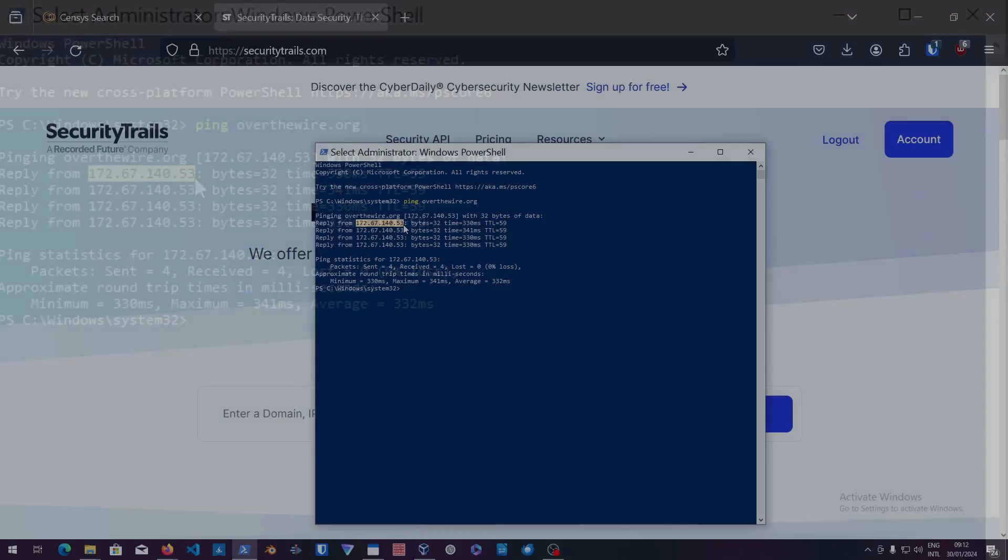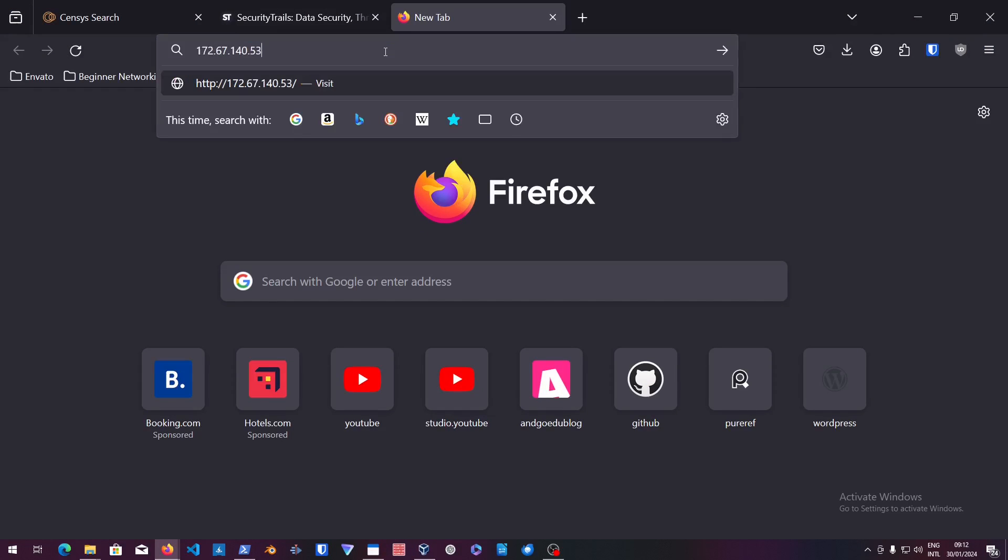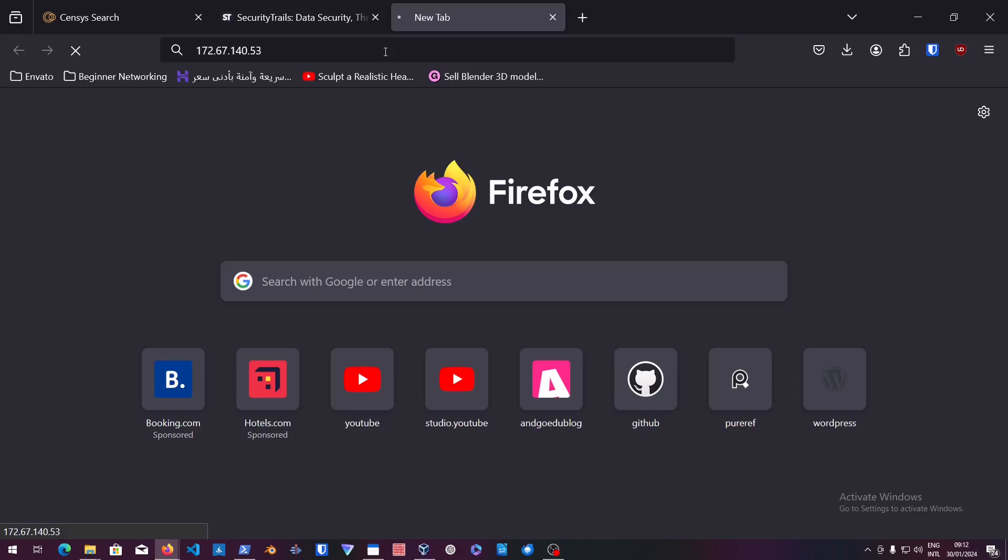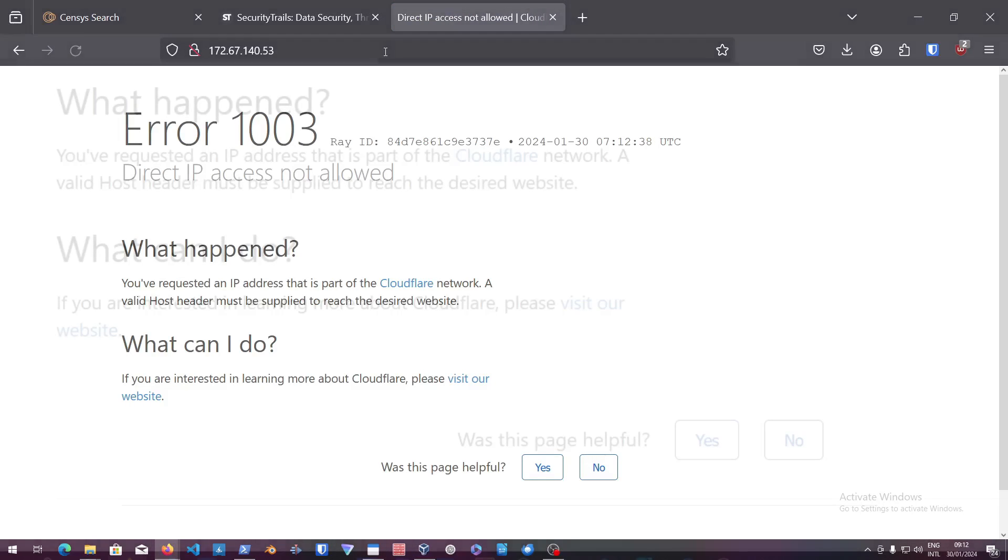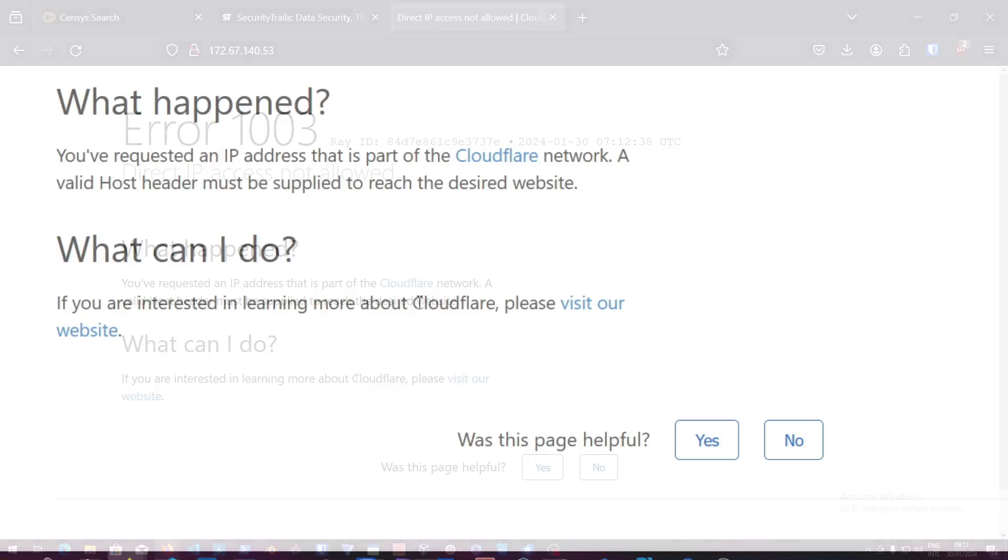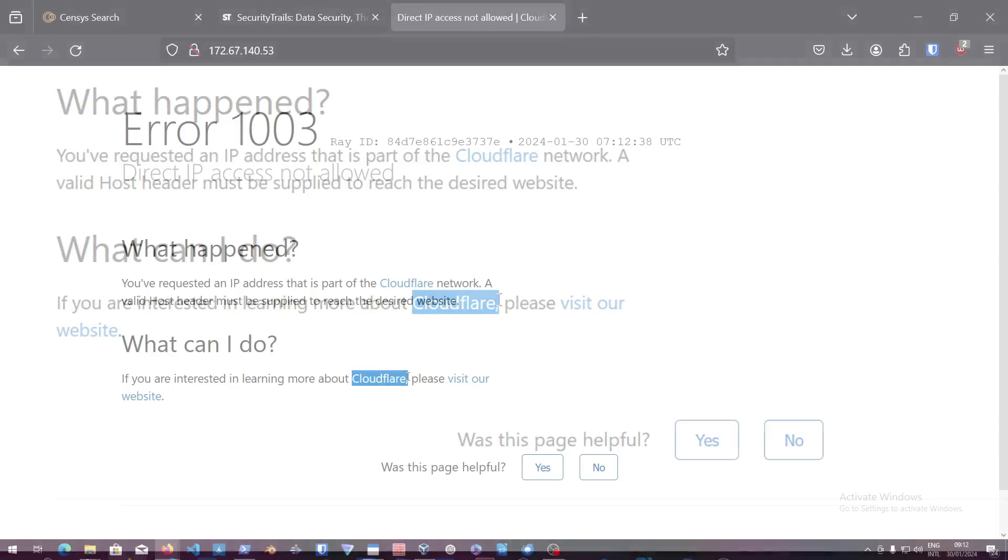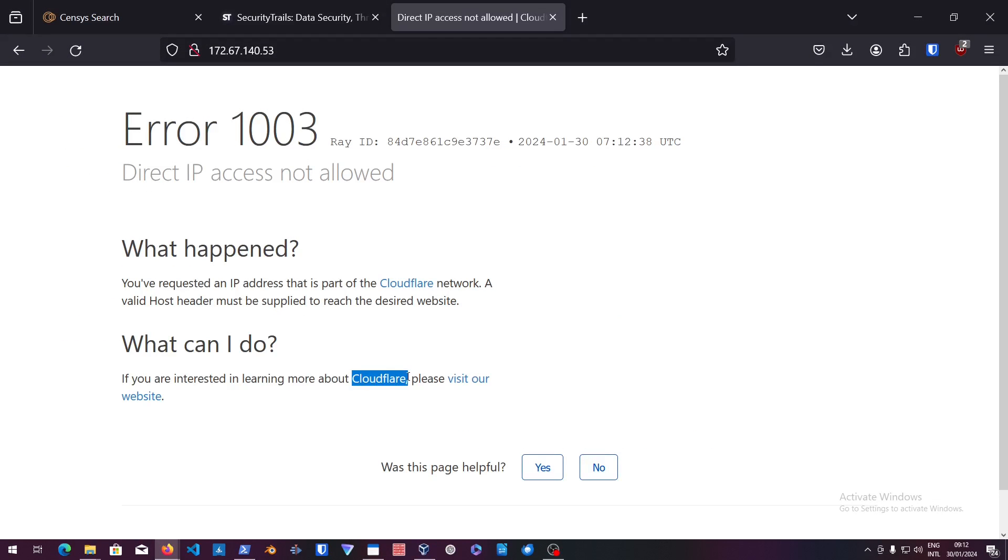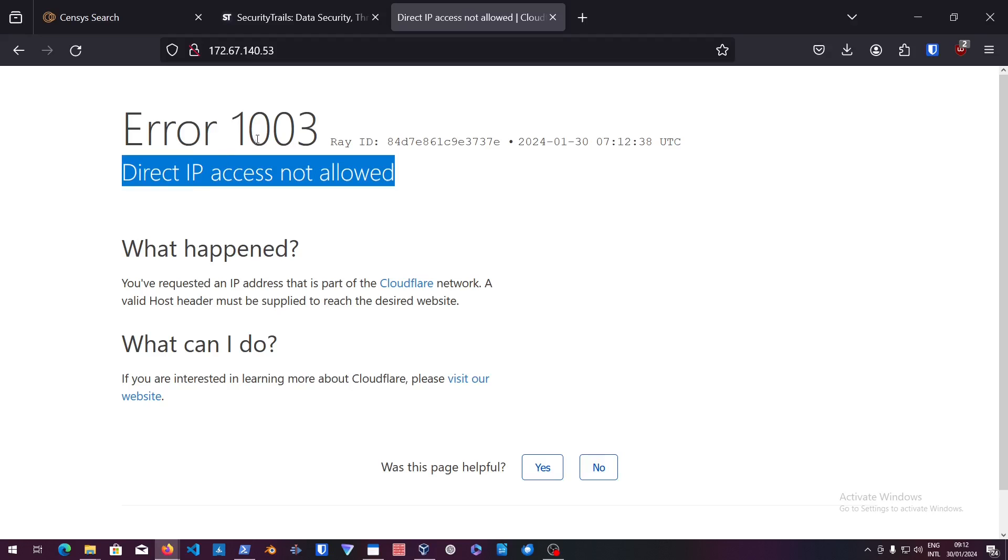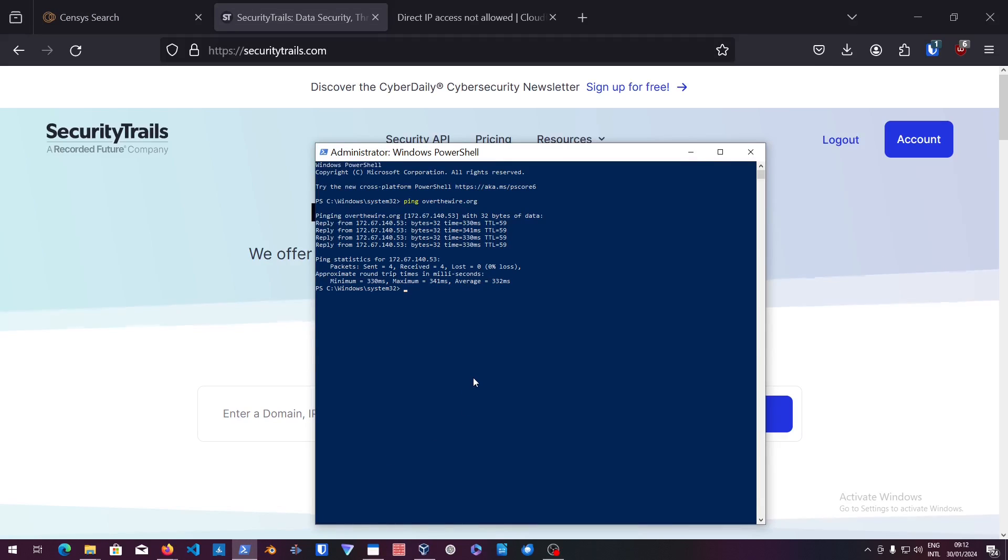If we actually check out this IP, you're going to find out that this is a CloudFlare IP. We know that because it says over here it is CloudFlare, so direct IP access is not allowed. So how can we actually get the actual IP? There's a lot of methods.